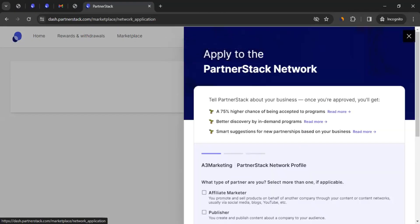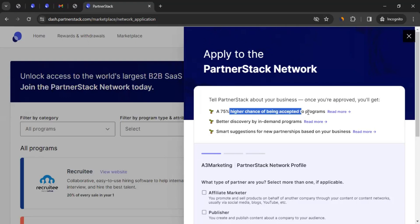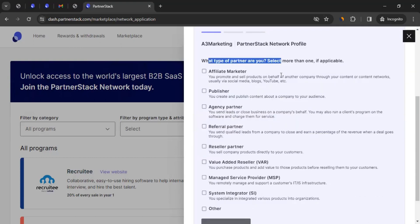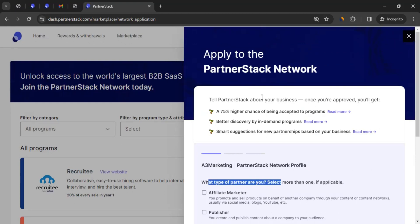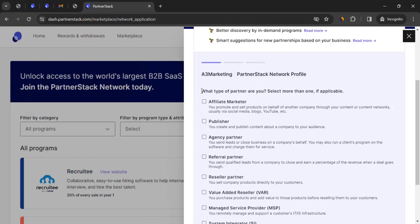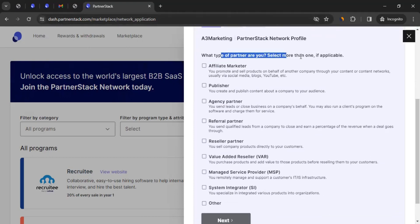Once that's done, you will see 'Apply to PartnerStack Network — Tell PartnerStack about your business.' Once approved, you'll get a 75% higher chance of being accepted to programs, better discovery by in-demand programs, and smart suggestions. I would highly recommend you don't skip this section. When you become part of PartnerStack, you have to promote brands, connect with different brands, and promote them. So it's super important to provide as much detail as you can about your business. That helps brands decide whether you are a good fit for them. On this screen, you can answer questions one at a time. What type of partner are you? Select more than one if applicable — for example, affiliate marketer or value-added reseller — then click on next.